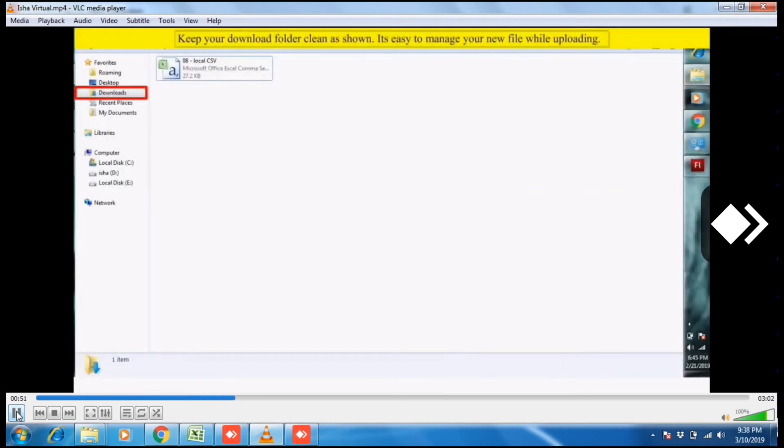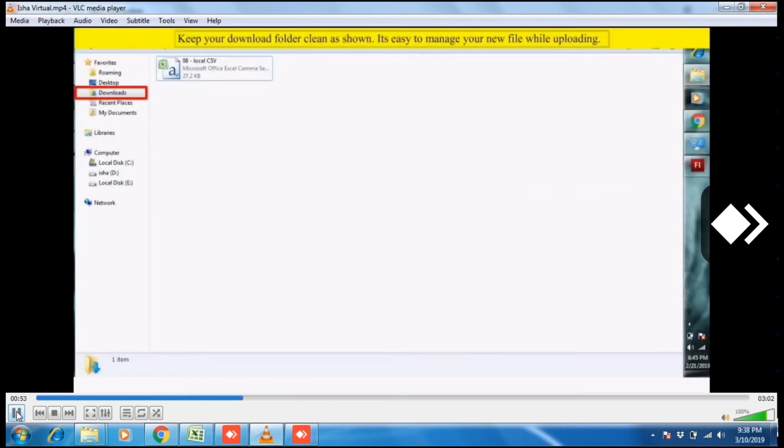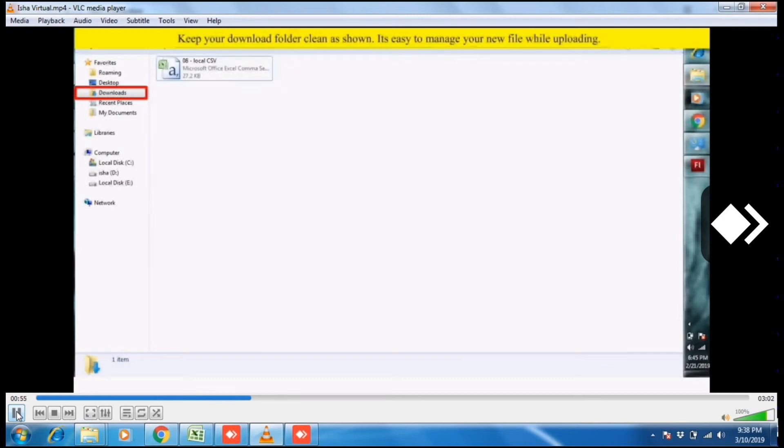Keep your download folder clean as shown. It's easy to manage your new file while uploading.